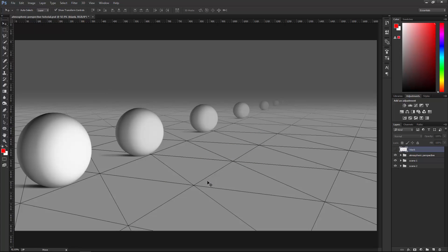Of course, there are other things that go into making good composites, things like mass, lighting, color temperature, and so forth. But in this video, we will only focus on atmospheric perspective, which also happens to be one of the things that beginners often disregard and is one of the reasons that a lot of composites have a cut-and-paste look.